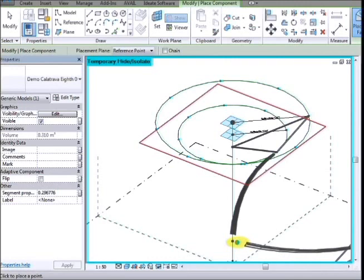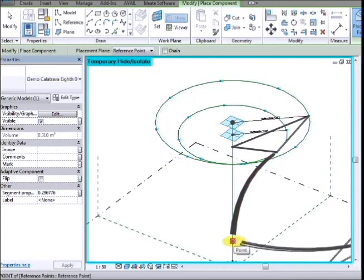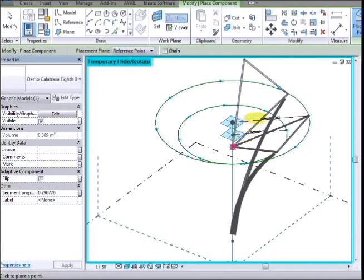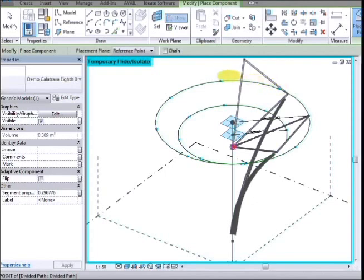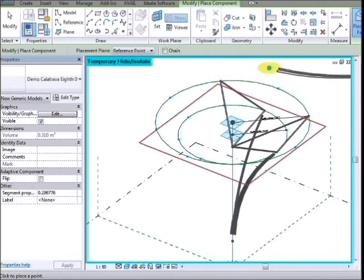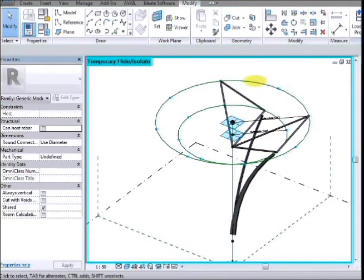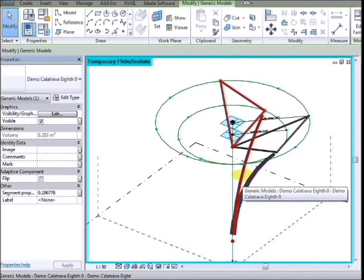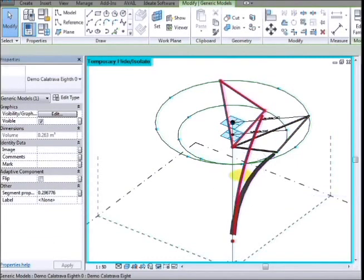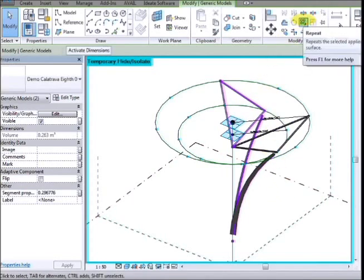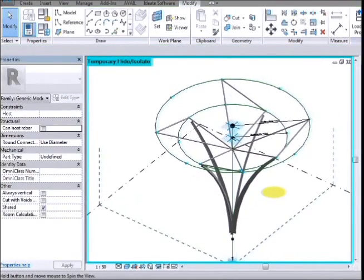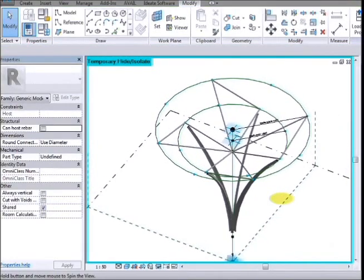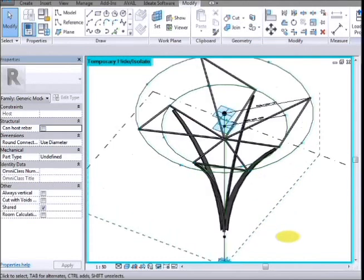Now we need to train Revit as to how we want this to repeat when we create the pattern rotating around. So we have to place a second one, so that goes on the same point, same point again. You have to make sure that it goes to the reference point there, not to the end of the tube. And then we go out to point on the divided path, out to the outer circle and round by one point and snap there. So now we can escape out of that, pick one, pick two adaptive components and we go up to the repeat command.